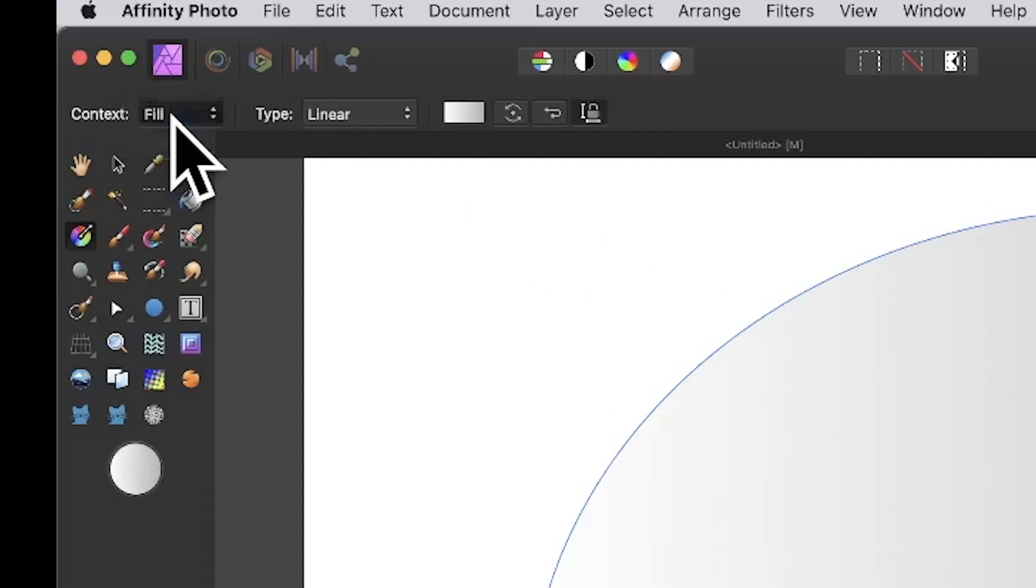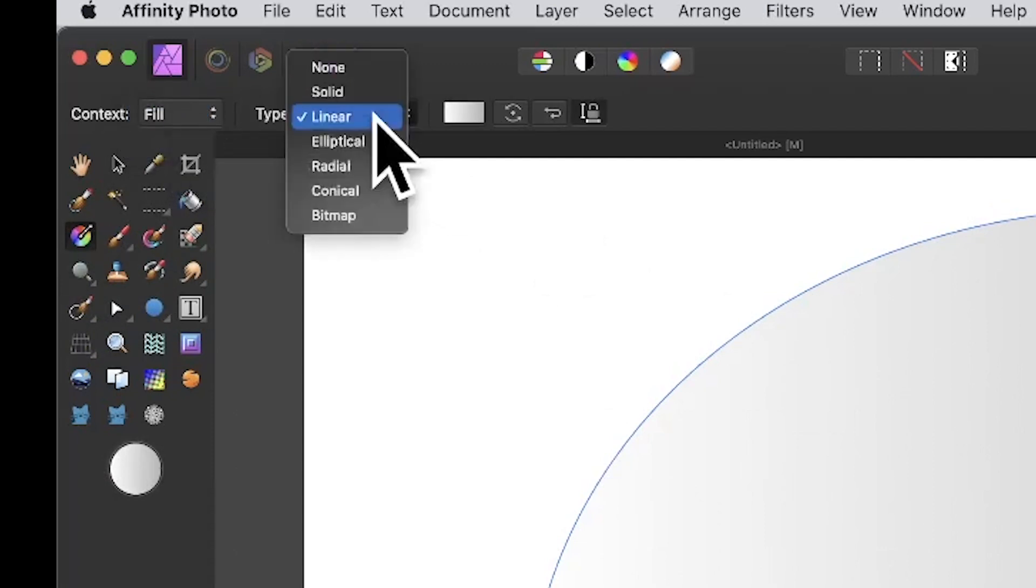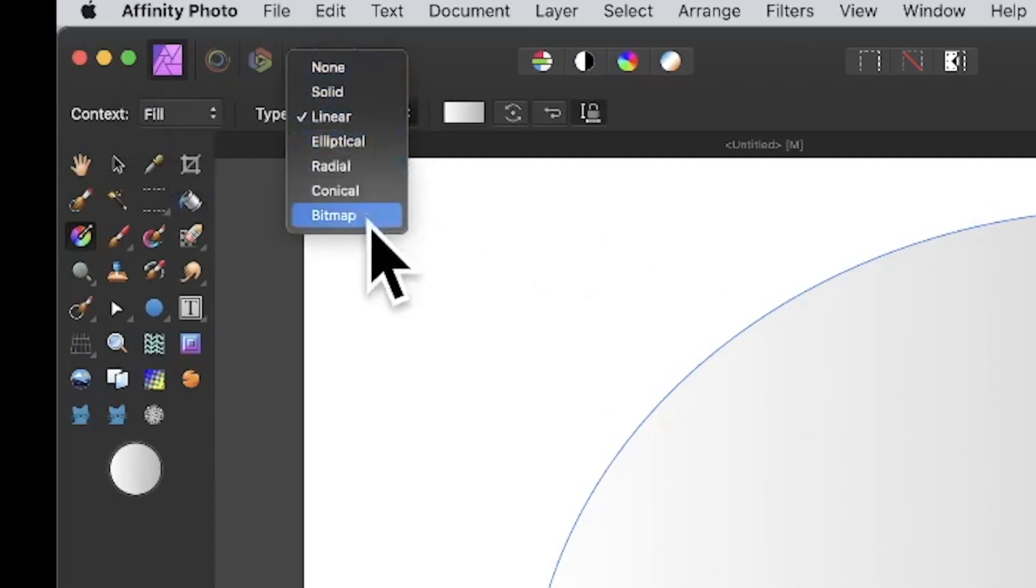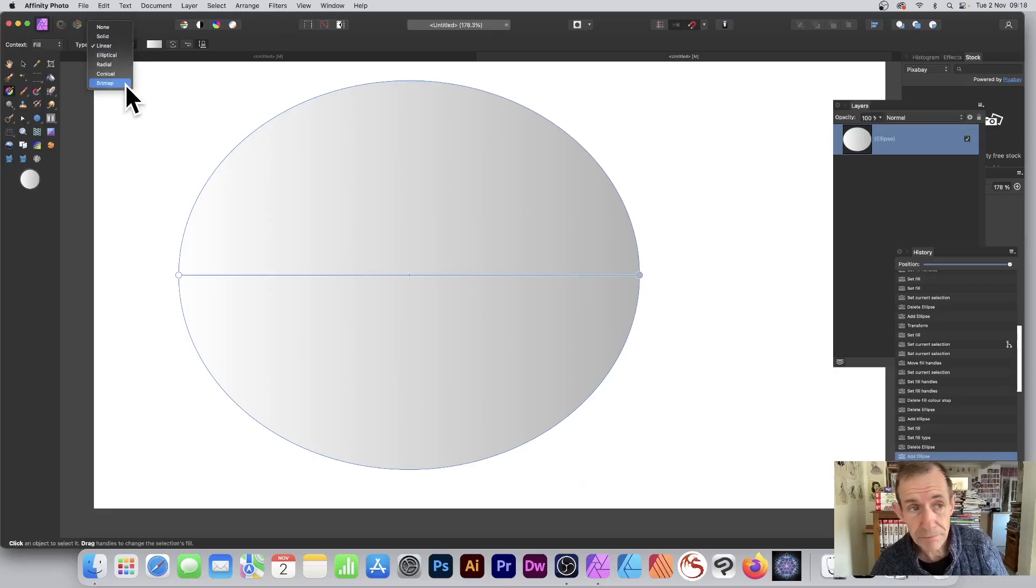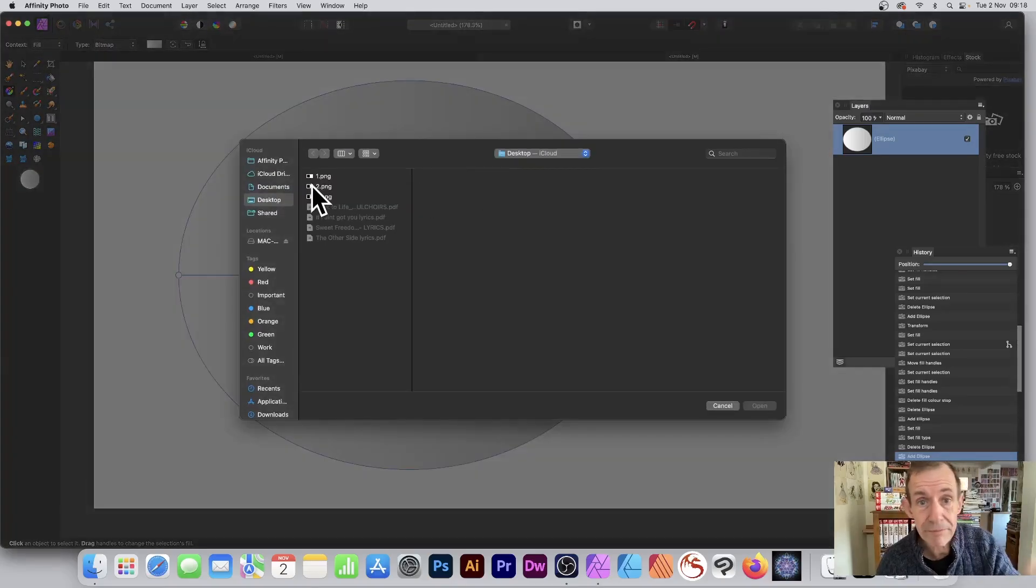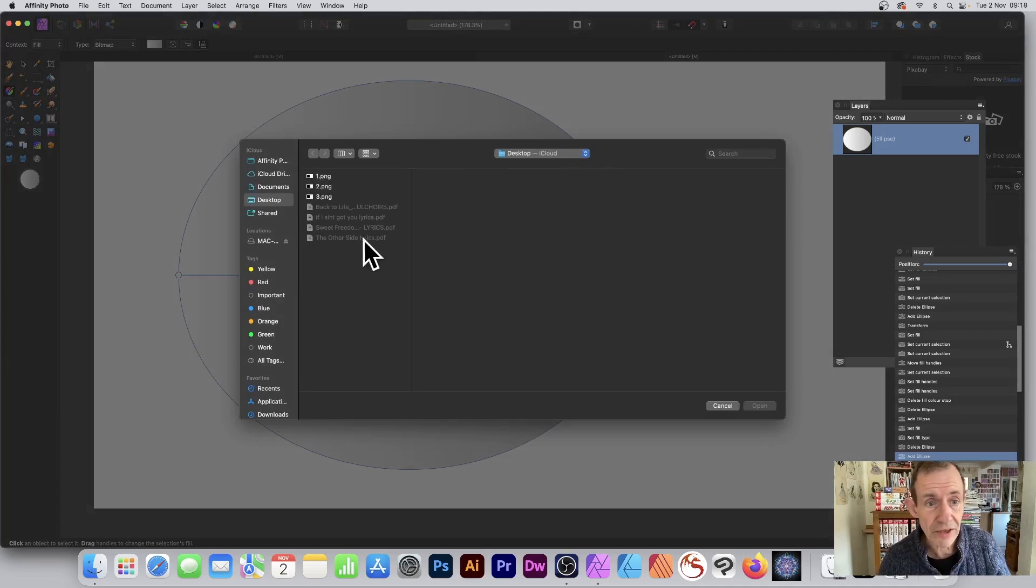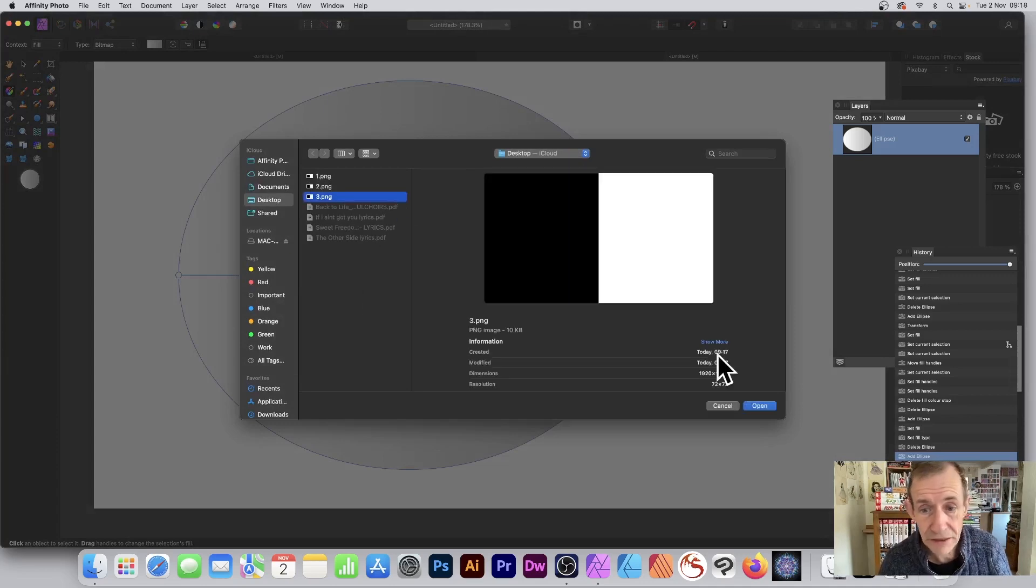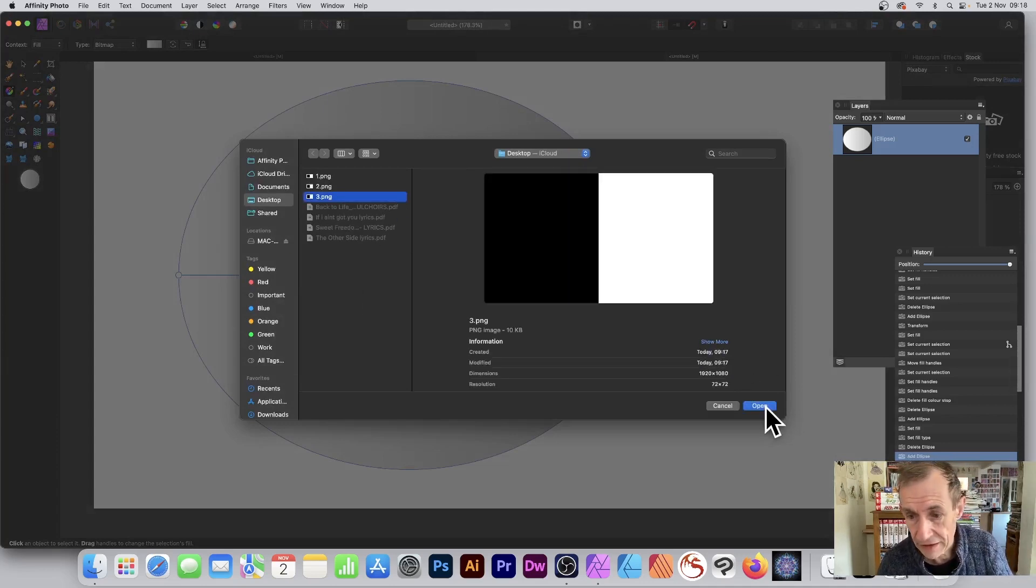Go for type linear, then go down to bitmap. Bitmap is the one you want, so select bitmap and it will bring up this browser. You can select 3.png, the file you just created, and click Open.